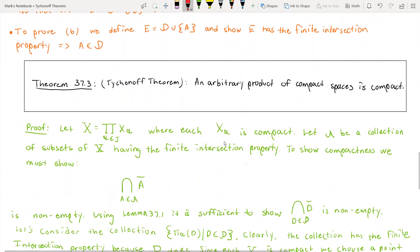That's all we need to prove Tychonoff's theorem, which is not even a long proof itself, which I find astounding. Theorem 37.3, Tychonoff's theorem: an arbitrary product of compact spaces is compact. Let X be that space — an arbitrary product of compact spaces — and let script A be a collection of subsets of X having the finite intersection property. To show compactness, if we show that the intersection of the closures of A is non-empty, then we're done. The reason we choose the closures of A is to guarantee those sets are closed, as the closed set formulation requires those sets to be closed.